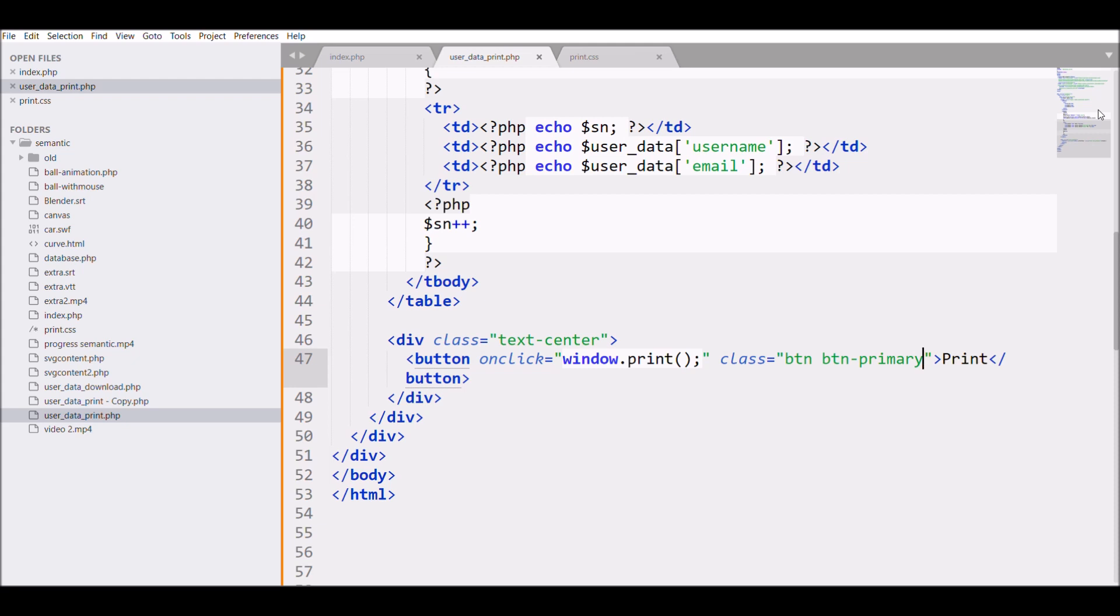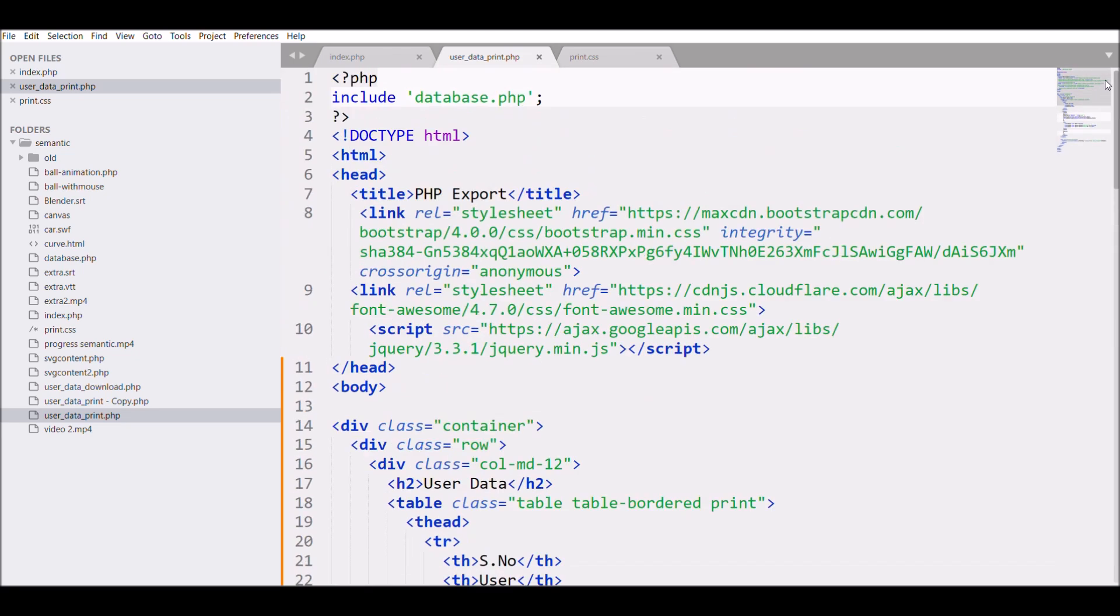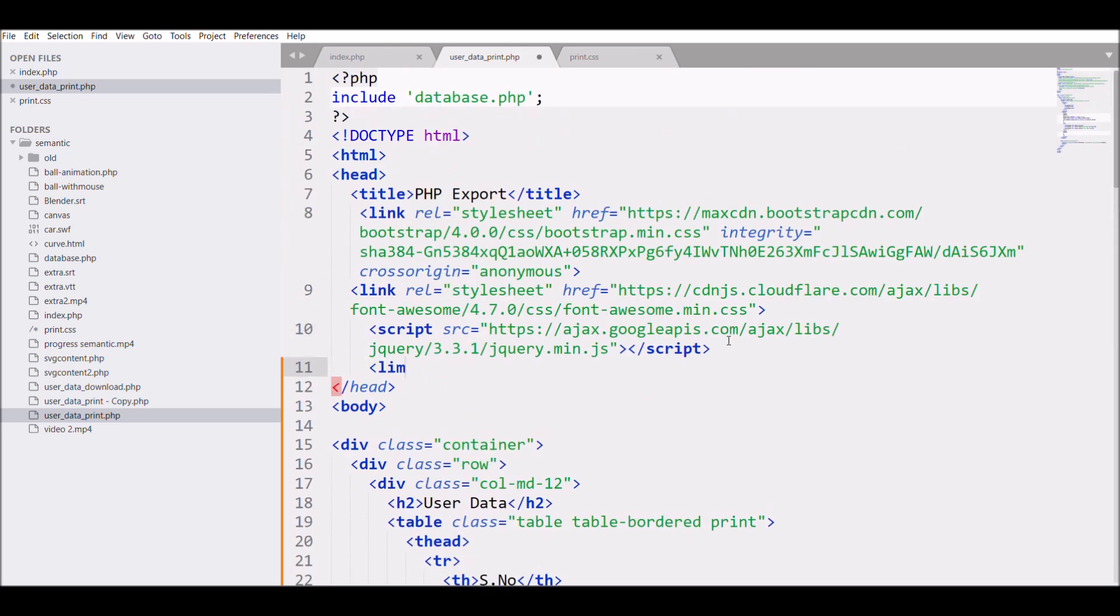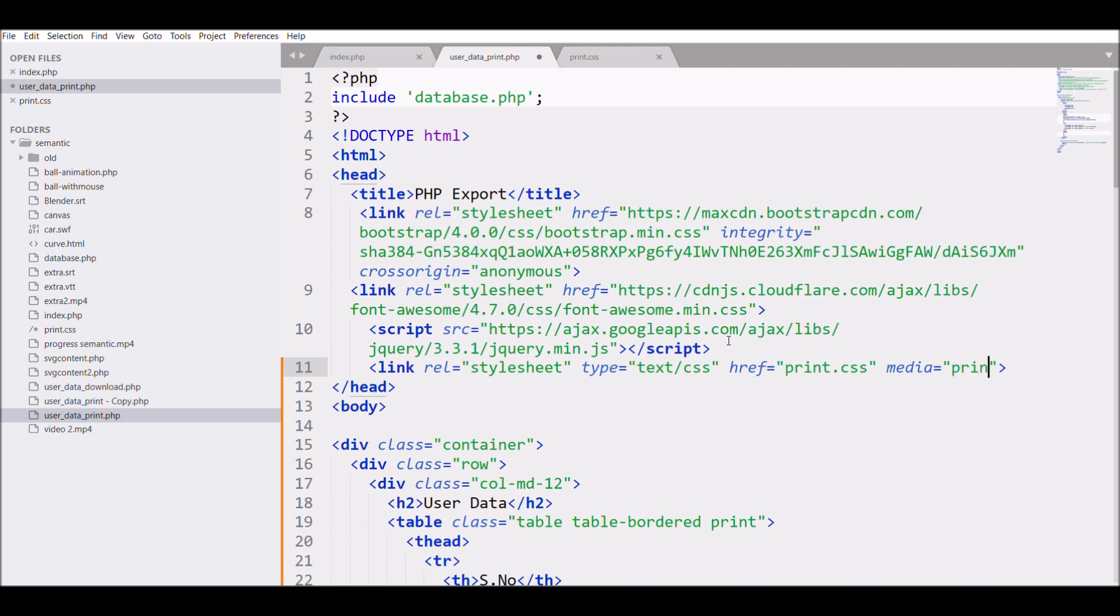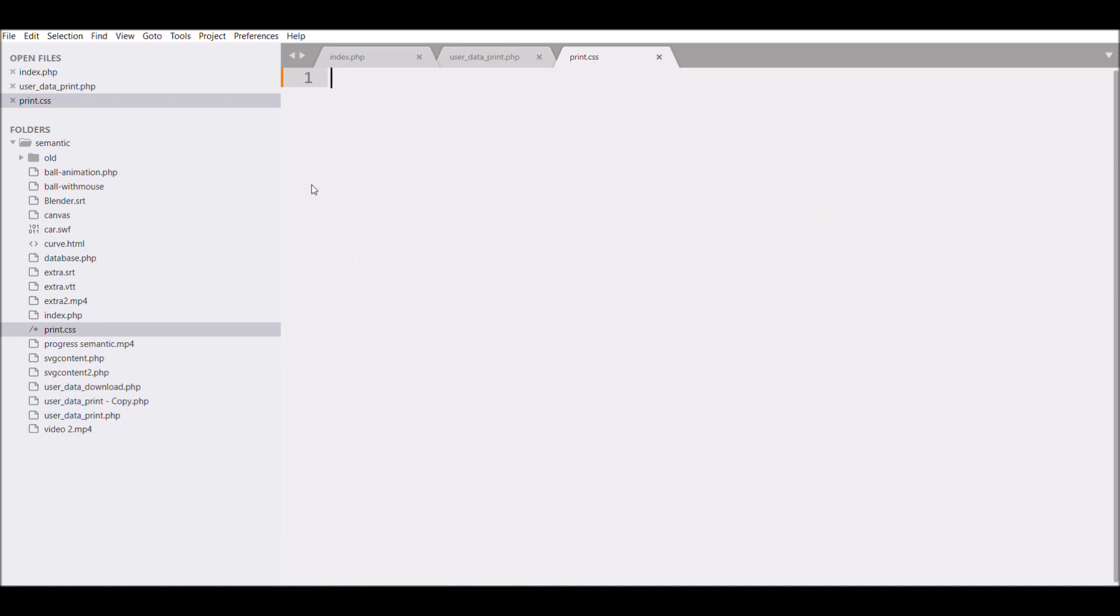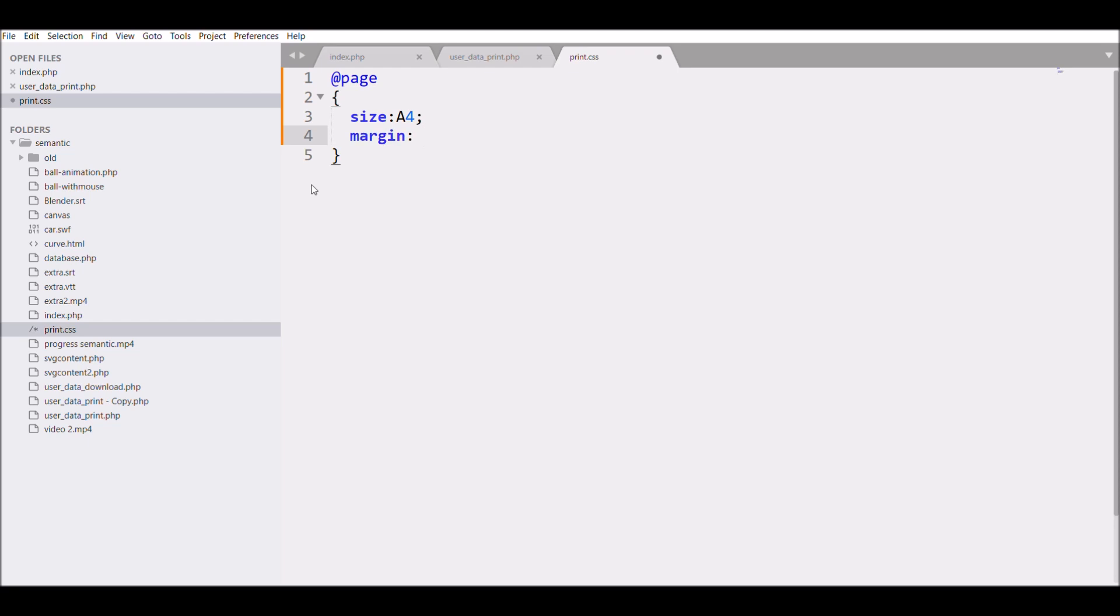Next thing I want is to link my CSS, so write link and pass the reference to print.css. One main point is that you need to pass media equals to print in that.